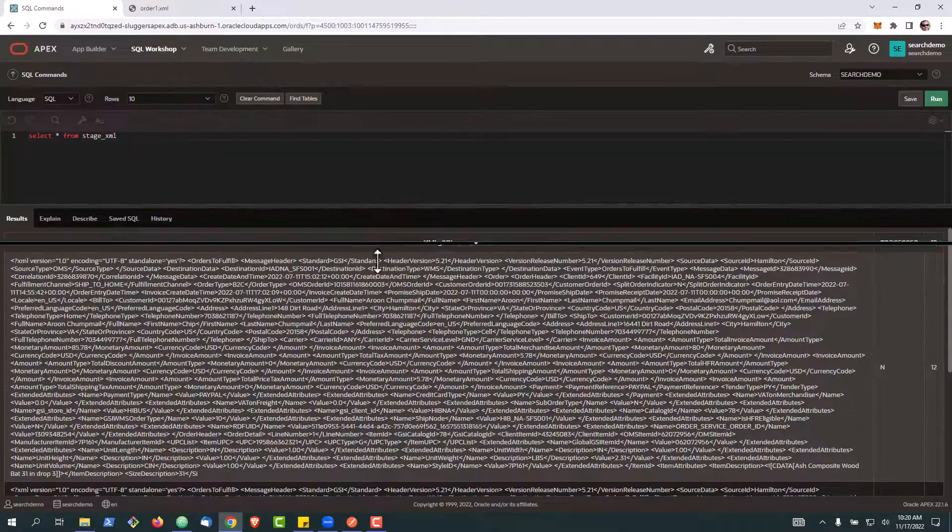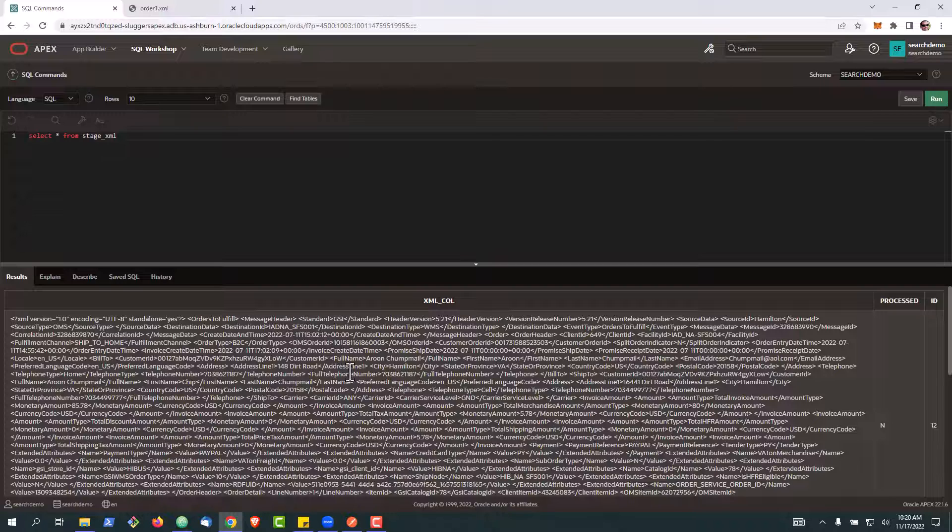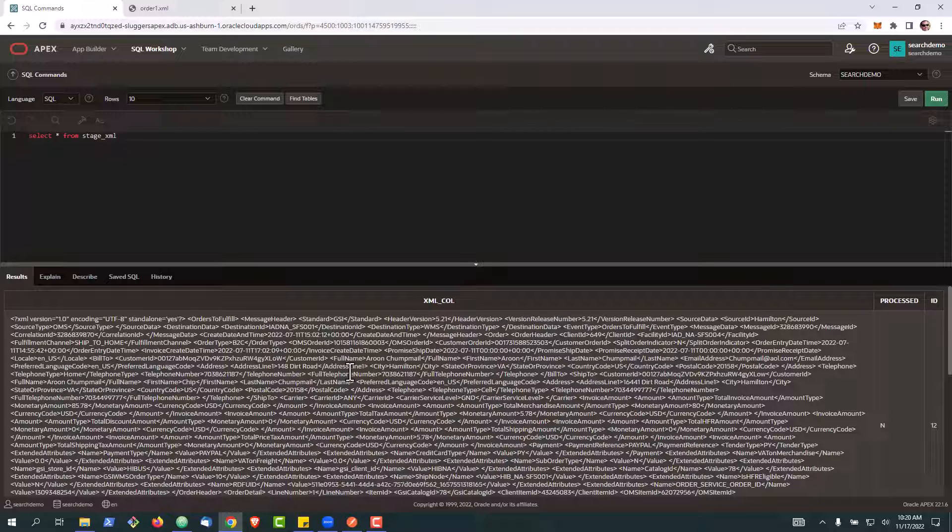So at first glance, this may be like, how on earth to access the data inside of this. So what we're going to do next is show you a few sample queries, the syntax that makes it super easy to query this or create views that then you can use in your Apex apps or your custom development.